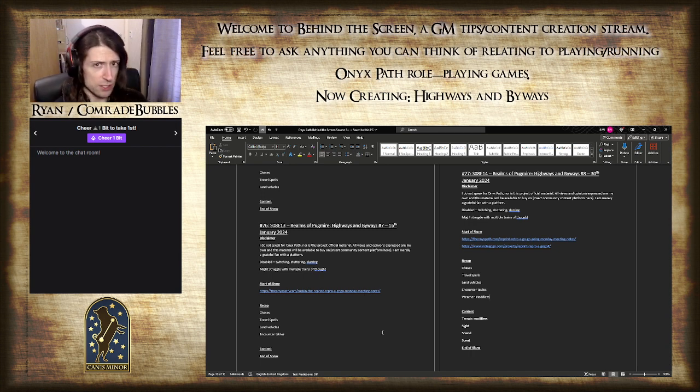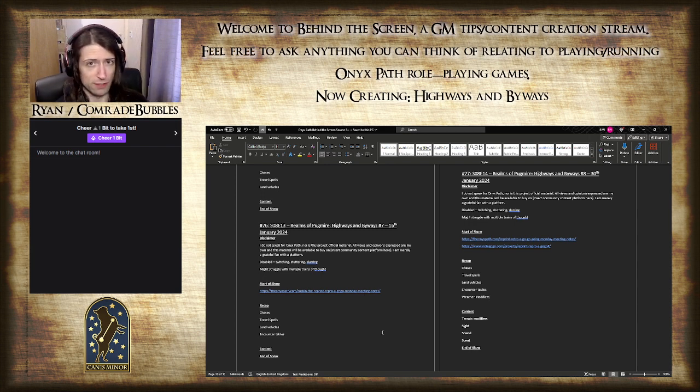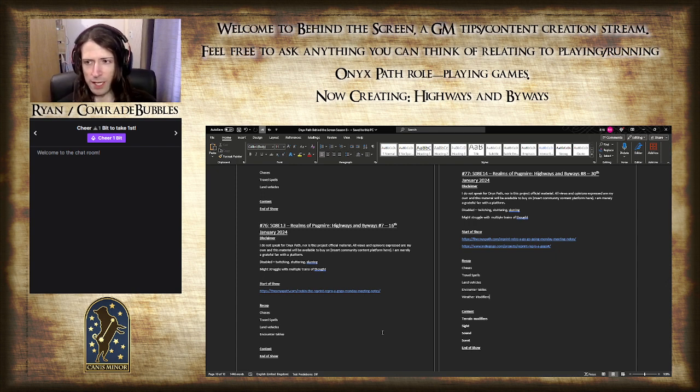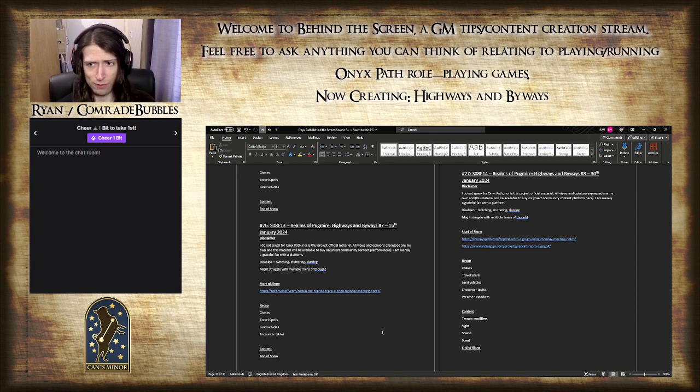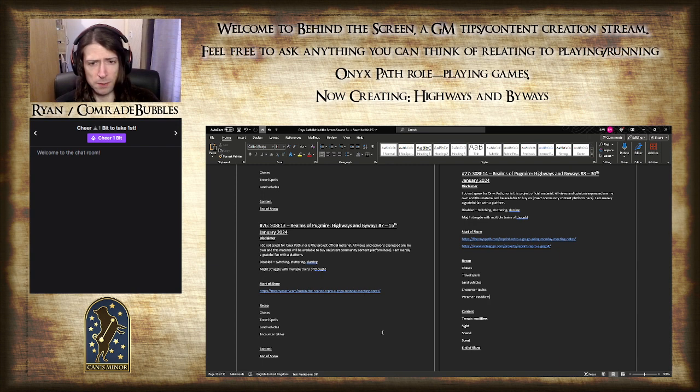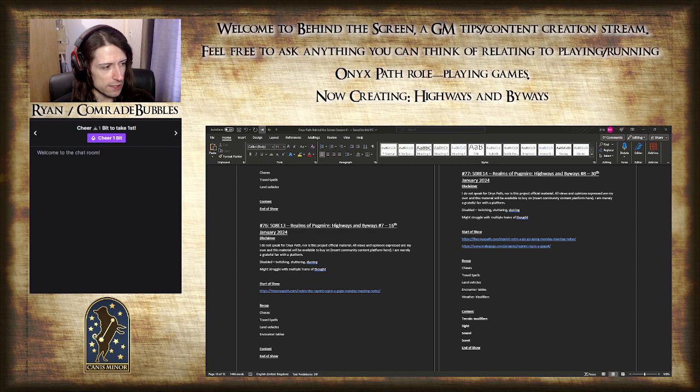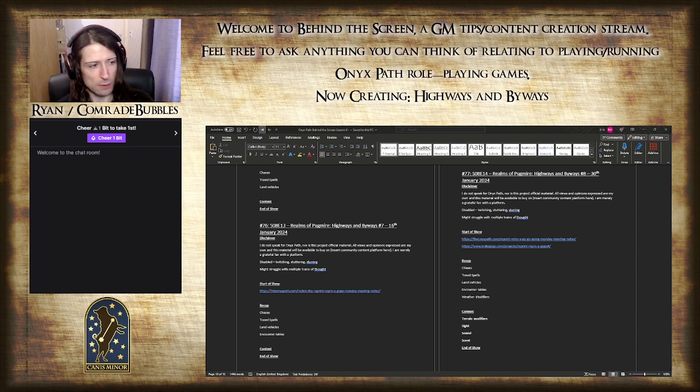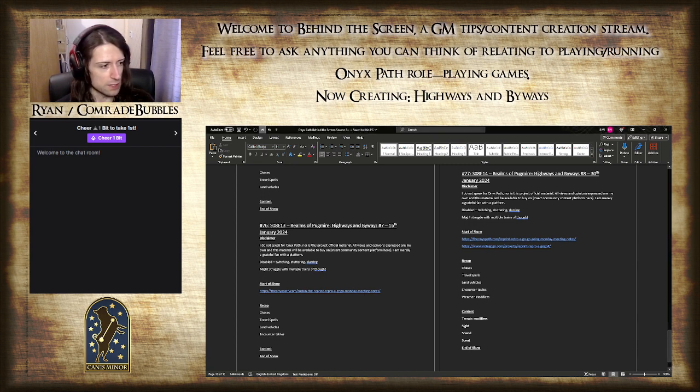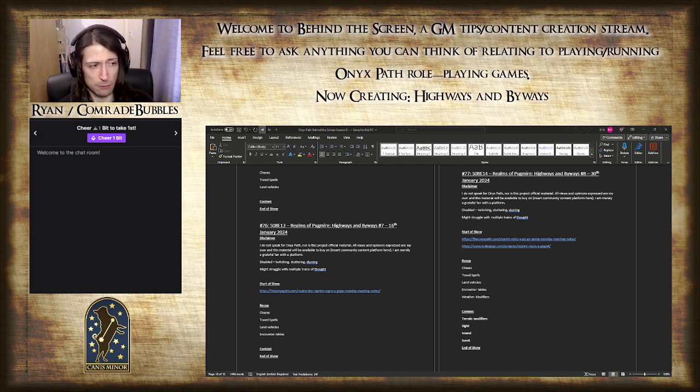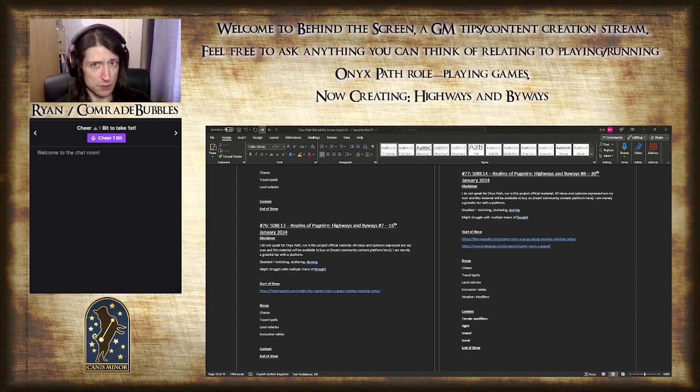Standard disclaimers apply. I don't speak for Onyx Path, nor is this project official material, although I'd love it if it were. All views and opinions expressed are my own, and this material will be available on Canis Minor. I'm merely a grateful fan with a platform. I am also disabled. I experience unpredictable and erratic muscle spasms that can affect the muscles of my jaw or throat, any muscle group really. If it becomes painful or uncomfortable for me, or uncomfortable for you to watch, I'll just close the camera feed.